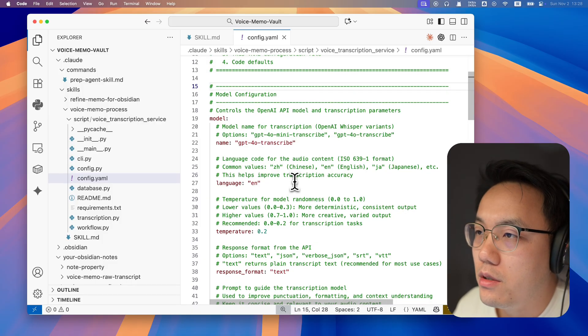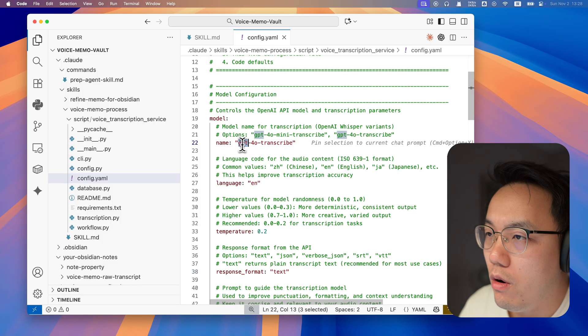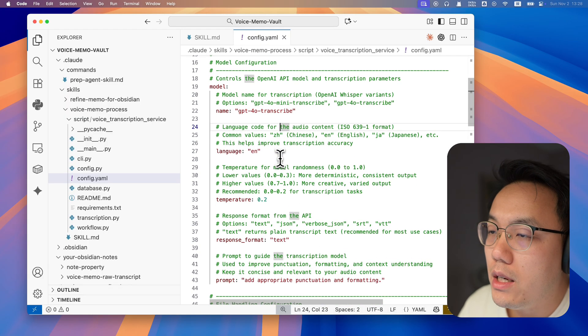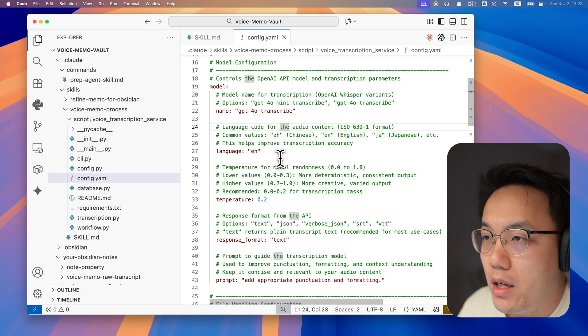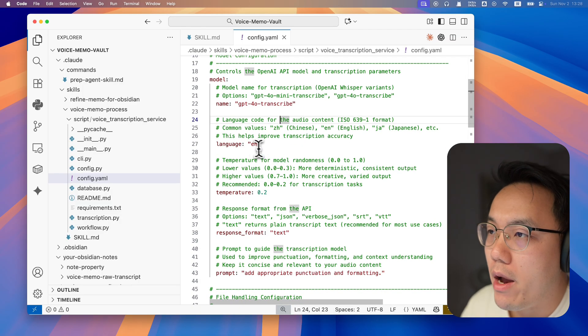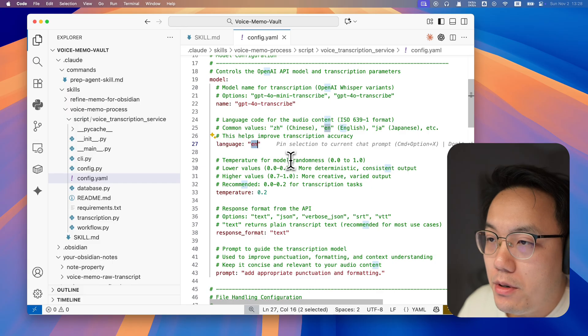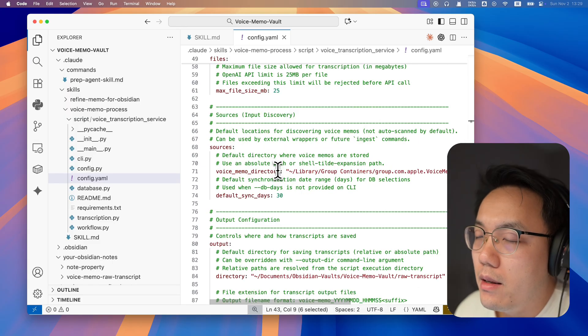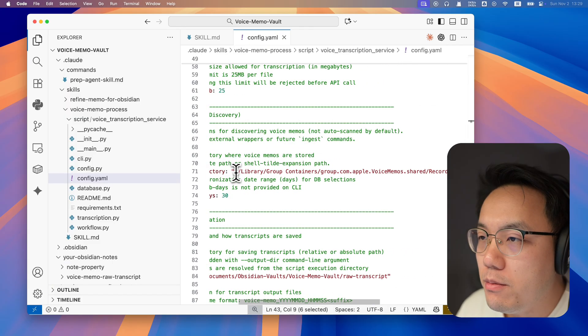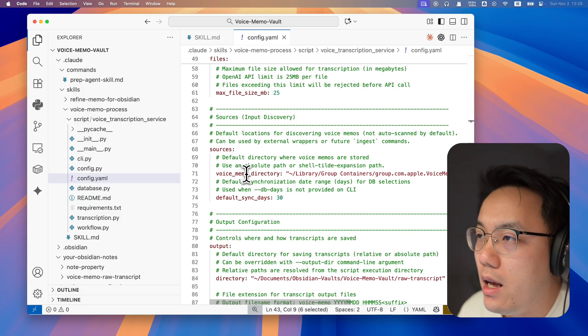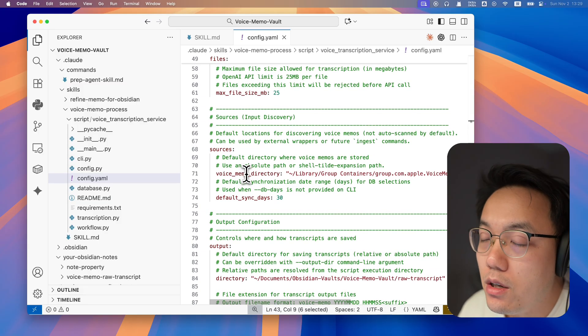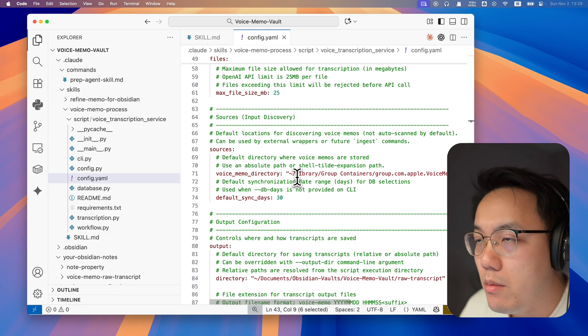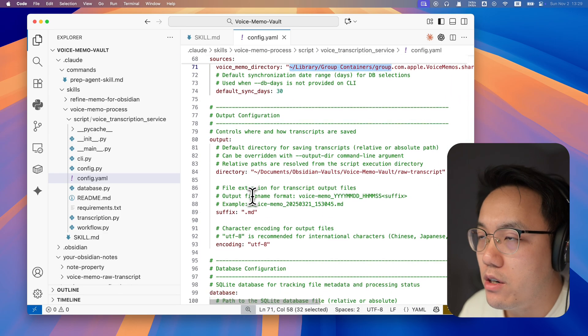You will find the transcription model. In our case, it is GPT-4o transcribed. And you need to set up your native language so the model will process it in a more accurate manner. And you can leave the temperature as it is. Let's have a look at the source. The voice memo directory is where your voice memo is saved. Since I use iPhone voice memo and Macbook, this is the default directory.